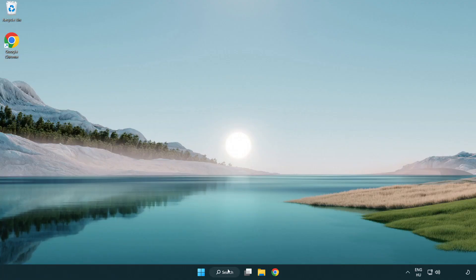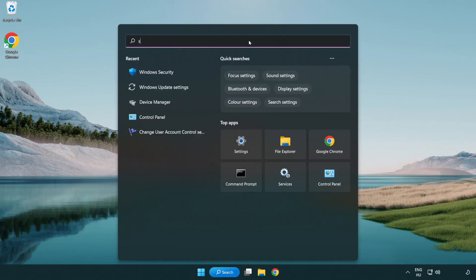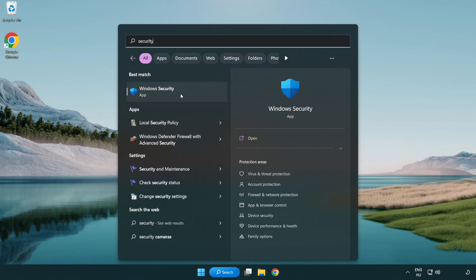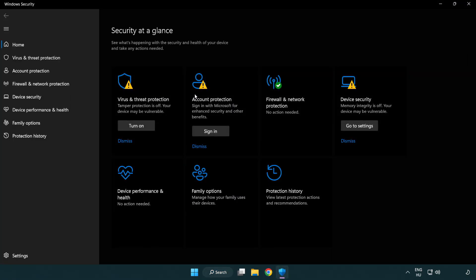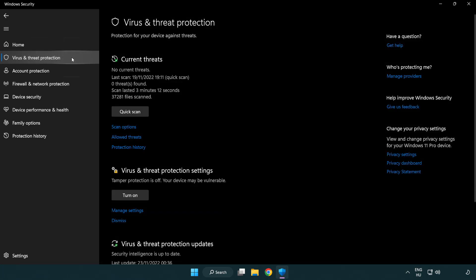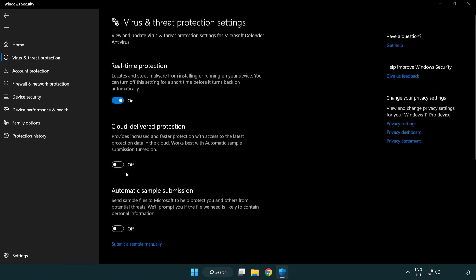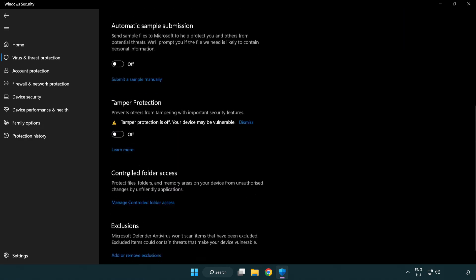If that didn't work, click search bar and type security. Open Windows security. Click virus and threat protection. Scroll down, click manage settings. Scroll down. Click add or remove exclusions.